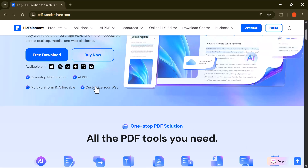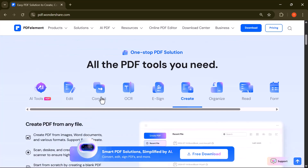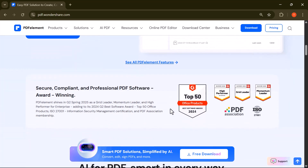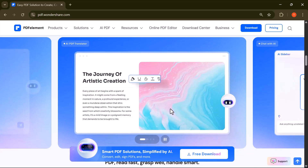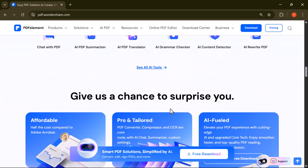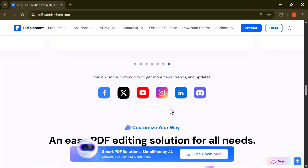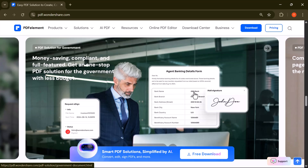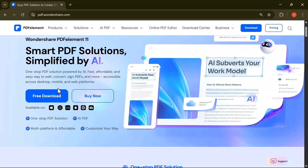It's called Wondershare PDFelement. Whether you need to edit PDFs, convert files, merge documents, extract pages, or even sign forms digitally, this smart AI-powered software can handle it all with just a few clicks. Students can use it to organize notes, highlight key content, or submit neat assignments. Teachers can prepare worksheets, annotate documents, and manage digital files effortlessly. So stick around because I'm going to walk you through its key features and show you exactly how it can boost your productivity and save you time.